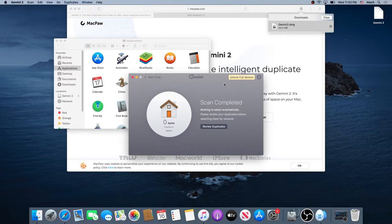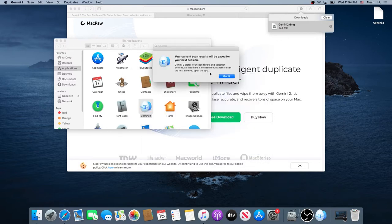On my computer I don't have any duplicate files, but in your case you could have duplicate movies, pictures, photos, or anything like that, and then it will give you an option to delete them. Once you're done, you can close this program and then close the application.